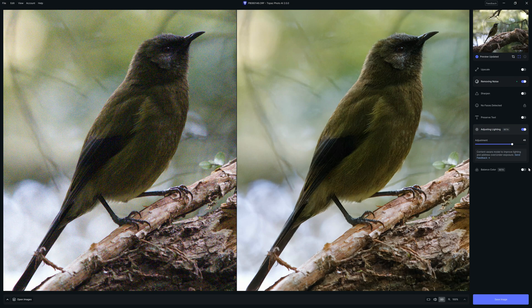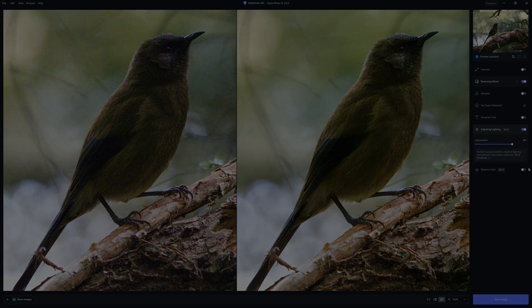Anyway, hope that was useful. If you would like to try Topaz Photo AI 2 and adjusting lighting for yourself on your own photos, you can — there's a link in the description to your free Topaz Photo AI trial. My name is Richard from Silent Peak, and I wish you a good day.